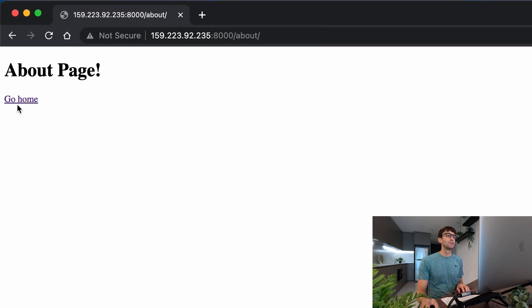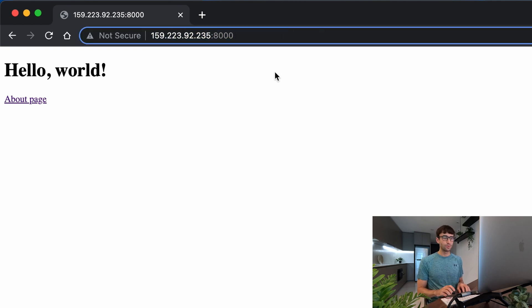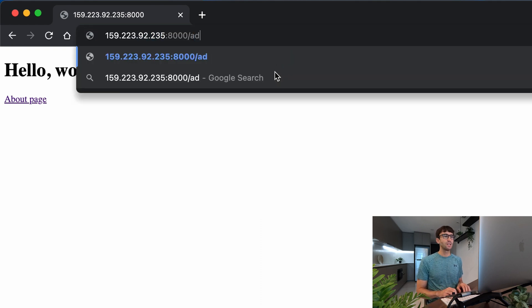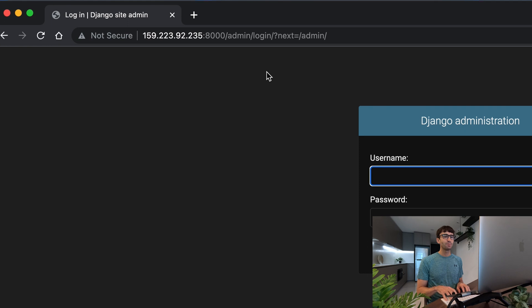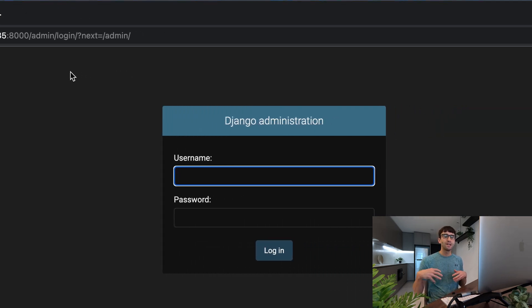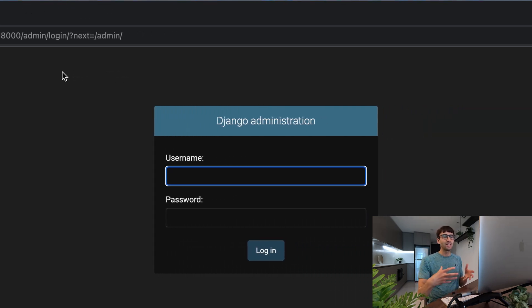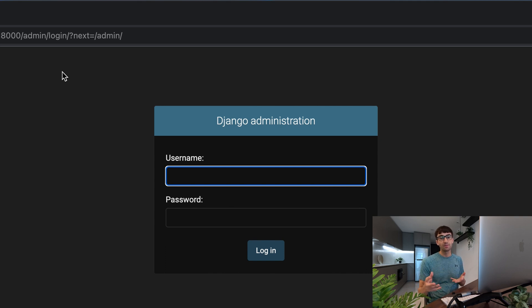We have our about page here and our home page here, but something that we didn't talk about yet is if you go to slash admin, it prompts you to log in and this is the gateway into the admin interface. Now what's the username, what's the password? Well there is none yet, but we're going to create one.